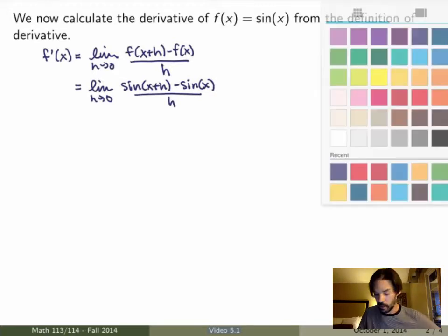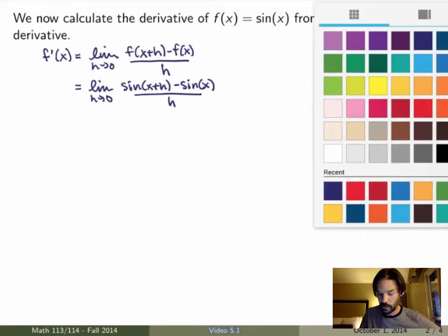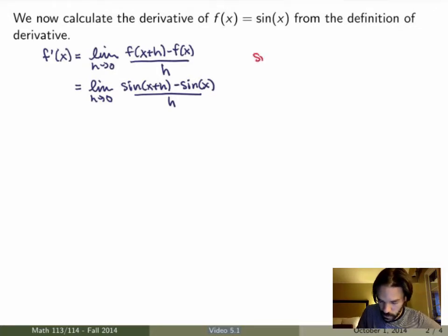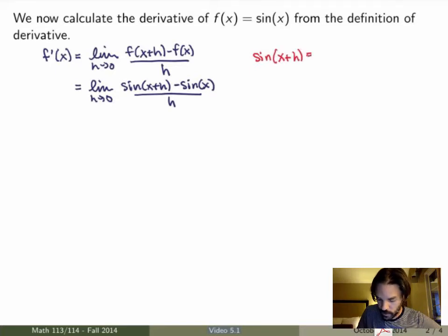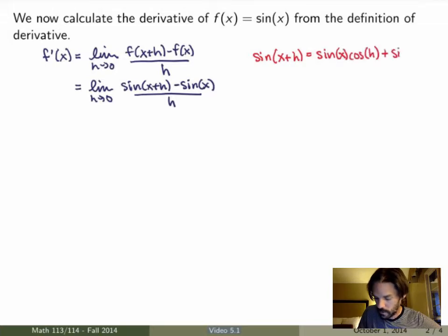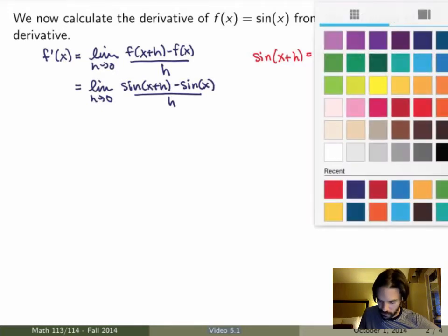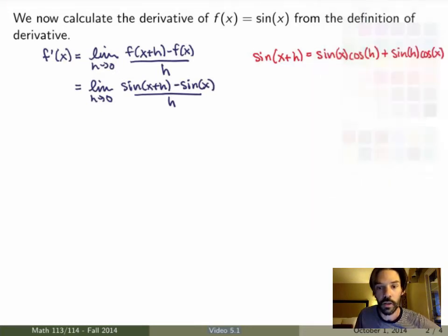There is something called the addition formula for the sine function. You can look back at appendix D in the textbook if you don't remember it. There's a property that says that the sine of the sum of two angles equals sine of x times cos of h plus sine of h times cos of x. That's exactly what we're going to use, so if you don't remember that, now is a good time to go and review the trig properties.